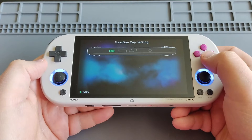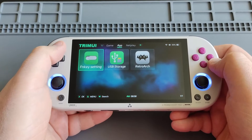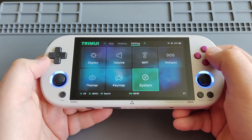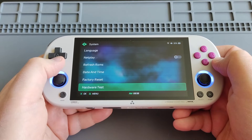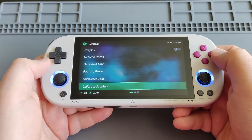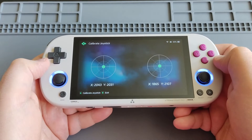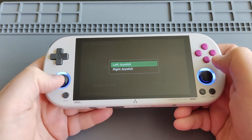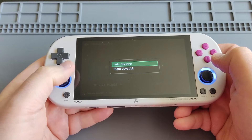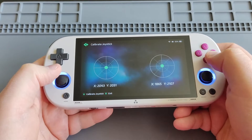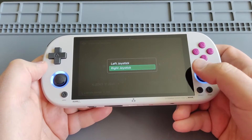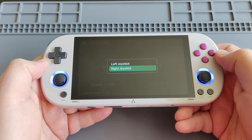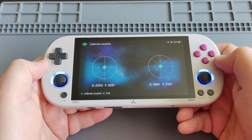Head to Settings, scroll down until you reach Calibrate Joystick — this is also a very important setting. Click on it and follow the on-screen instructions. It shows left joystick and right joystick; you simply move the analog stick around and it will be calibrated. Do the same with the right joystick, moving it until it covers all the edges of the analog sticks.